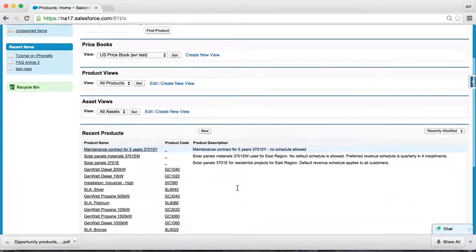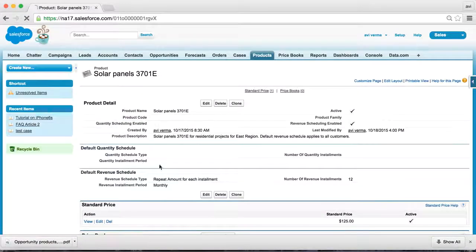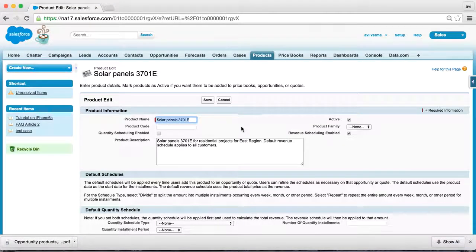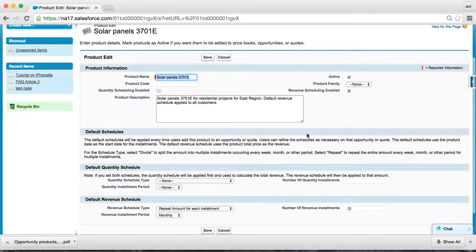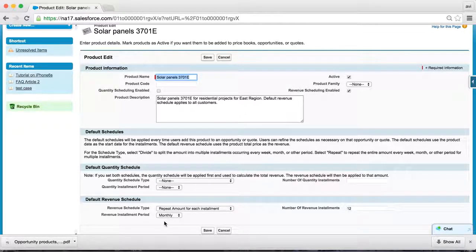As you can see, I have already defined our three products. Solar panel — we want to have a default schedule, and you do this by defining a revenue schedule here. We are saying: repeat the amount for each installment for the next 12 months and apply this to all customers who are using this product. It has revenue scheduling enabled.